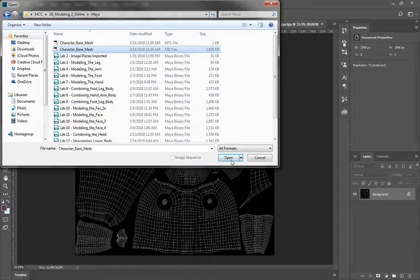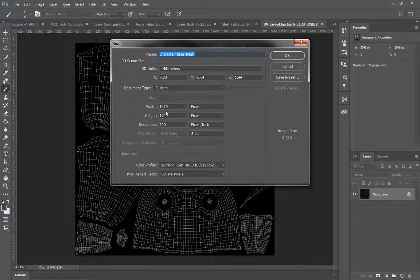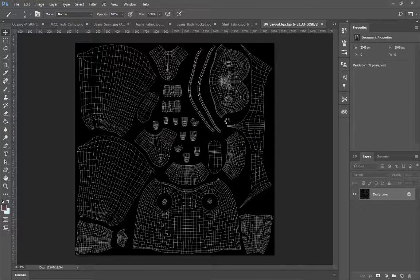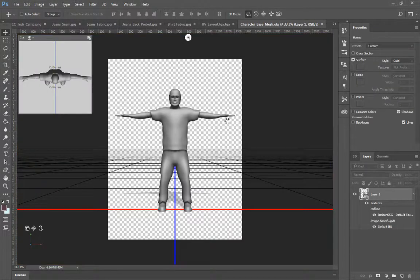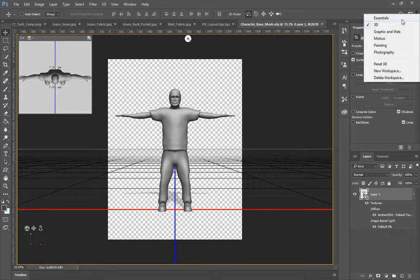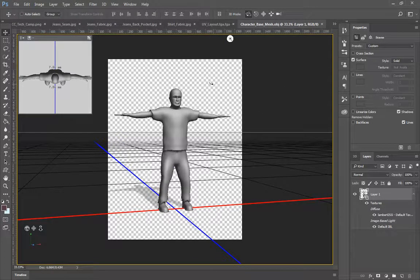Go to Character Base Mesh and open. Click OK — this should be all good. Just match my settings if needed; it should automatically set this up for you. It'll say Reading Wavefront OBJ Format. You might get a pop-up asking if you'd like to switch to 3D — click Yes. If not, go to the drop-down menu in the top right corner and go to 3D, and you'll see that our object is in here.